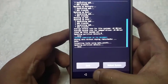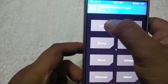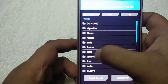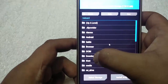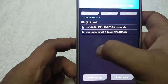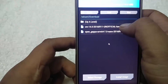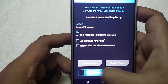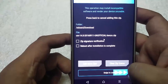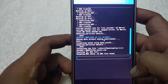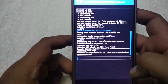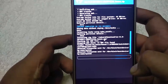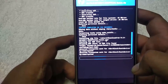Now go back to the home screen, tap on the Install option, go to the folder where you saved the file, select the CM14 zip, then swipe to confirm flash. It will take just a few seconds to complete the installation, so just wait.